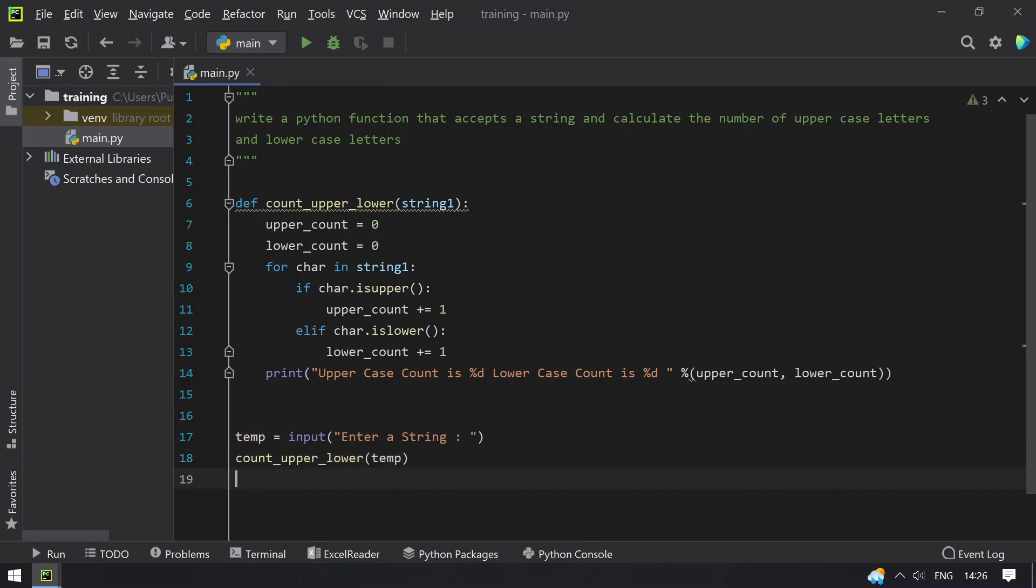So this is it. This is the program to accept a string and find the count of uppercase and lowercase letters.